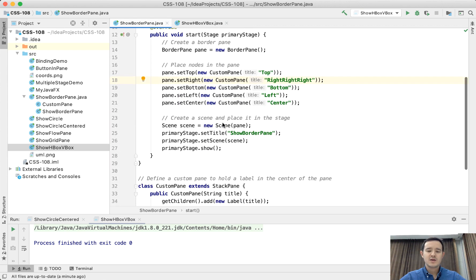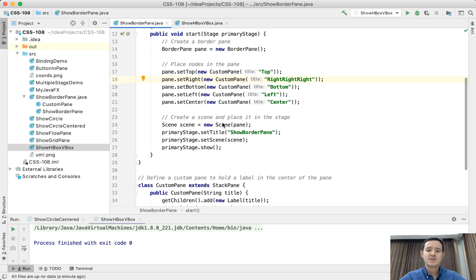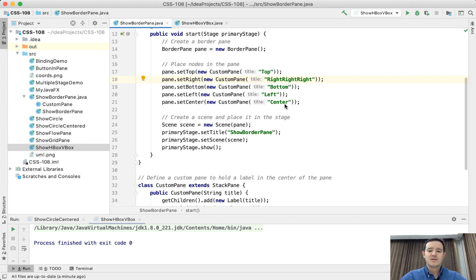BorderPane is one of the panes. It divides the screen into five sections: top, bottom, left, and center.